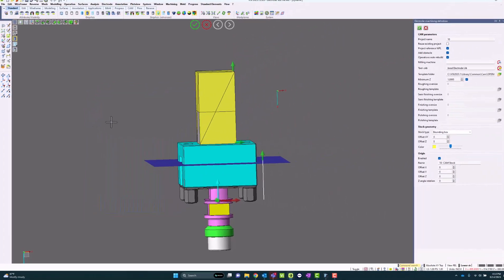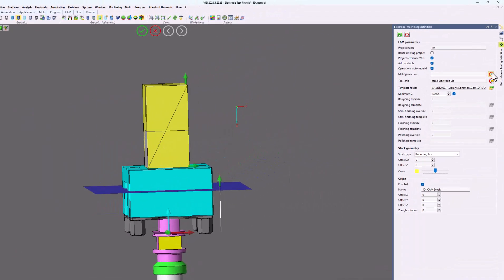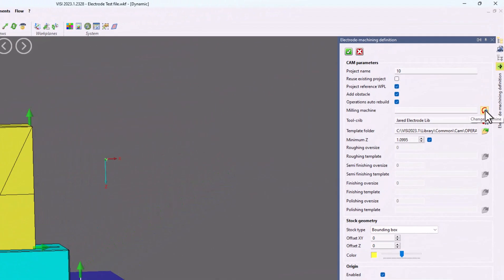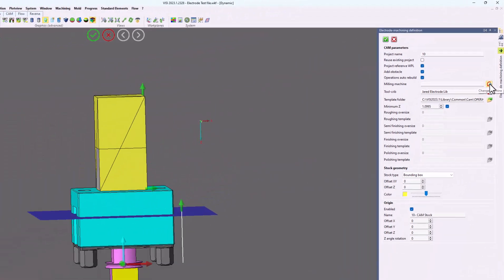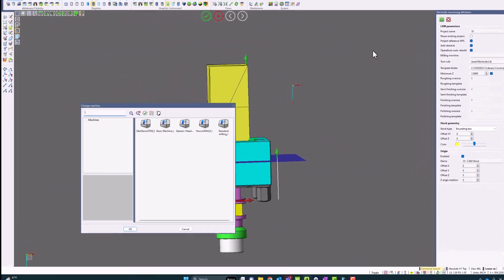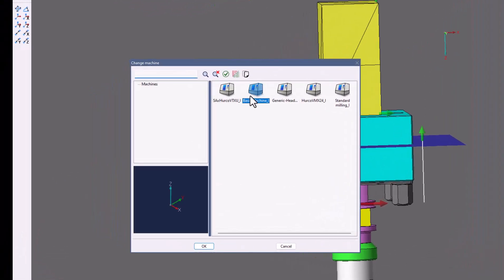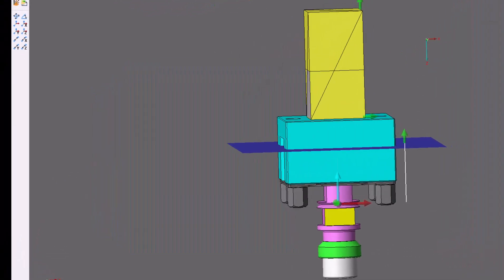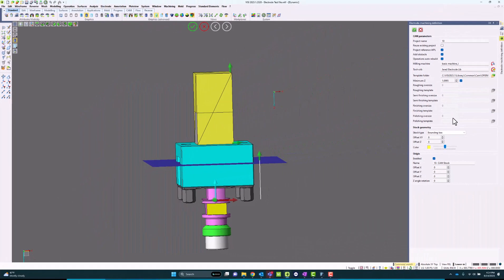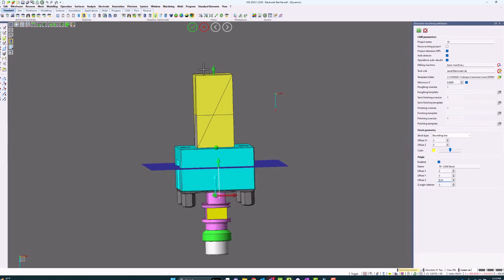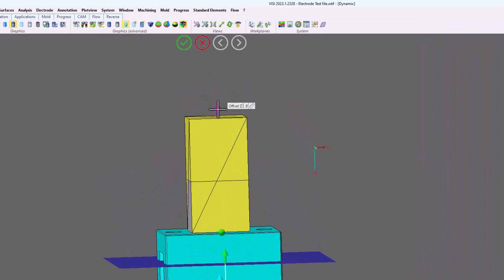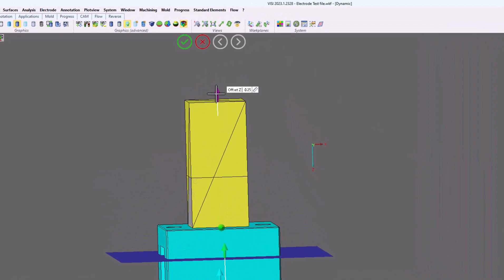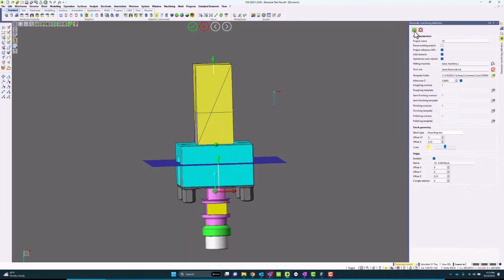I'm going to select a machine, select my tool crib. Once I do this, I can then apply whatever kind of offsets I want for my CAM setup, as well as any kind of stock offsets if I choose to as well. If I want positive stock, where I force the system to create or take out material on top, I can do that.